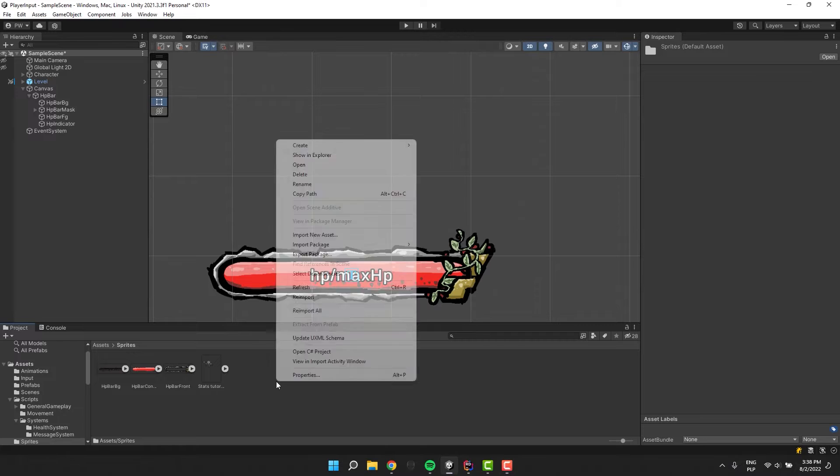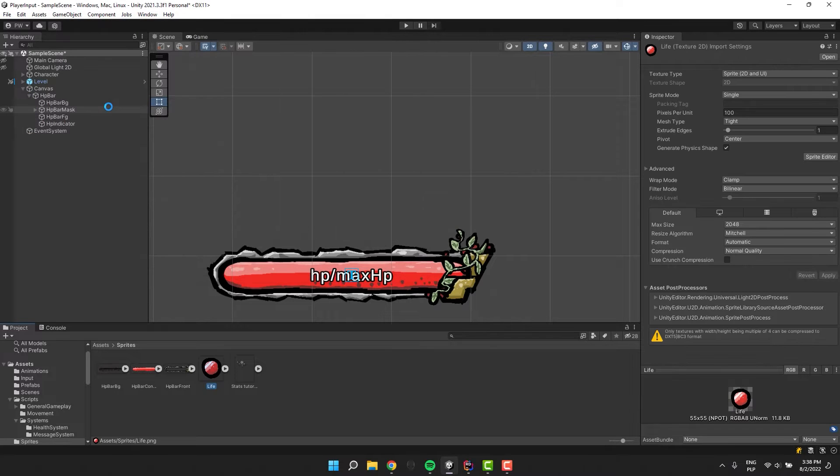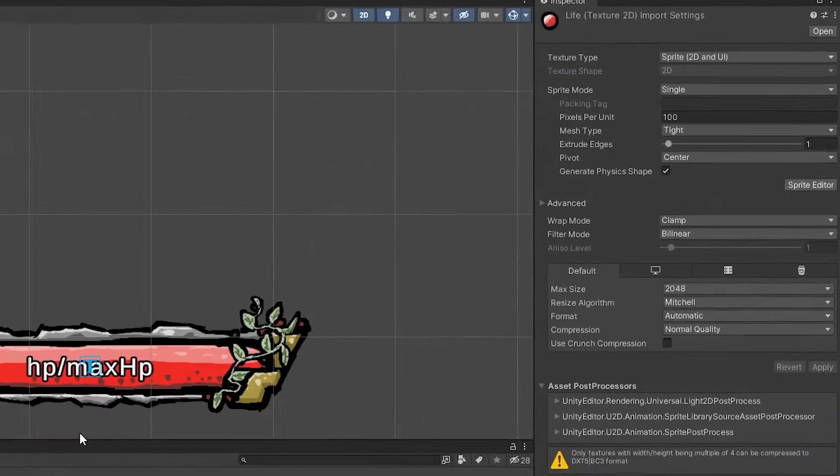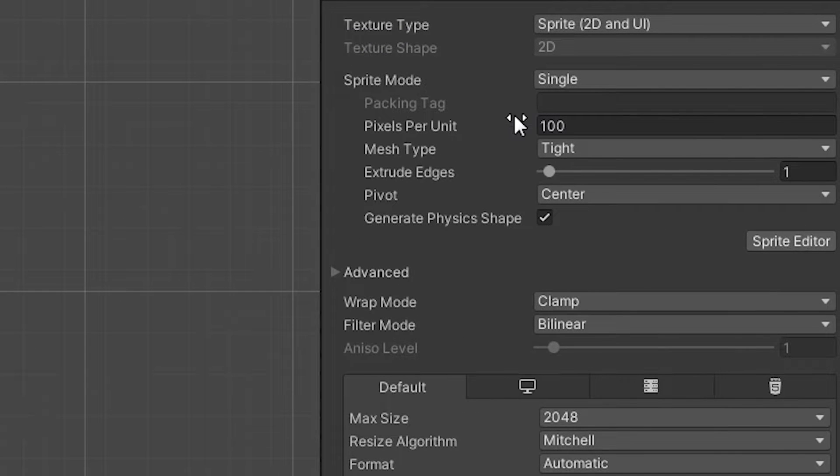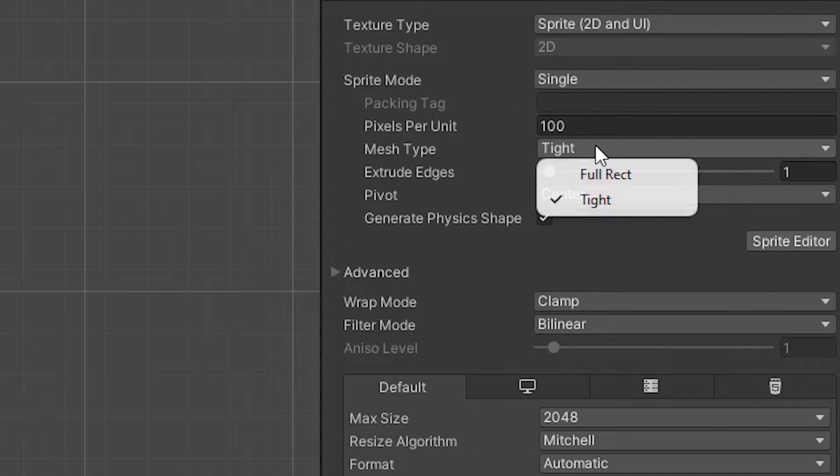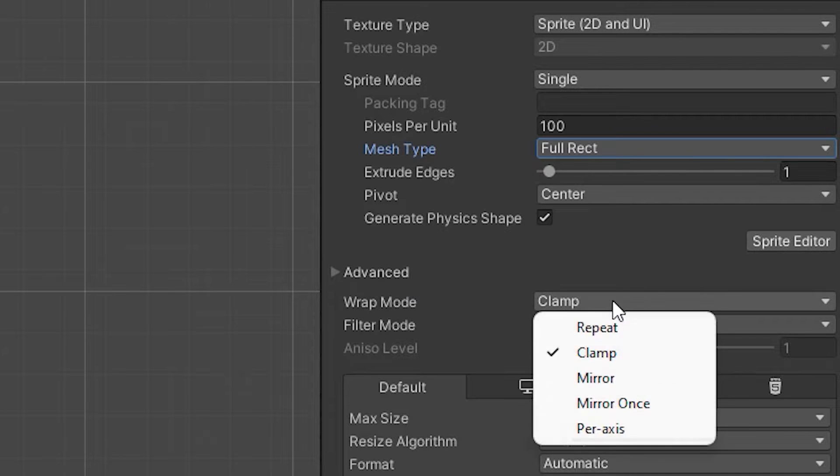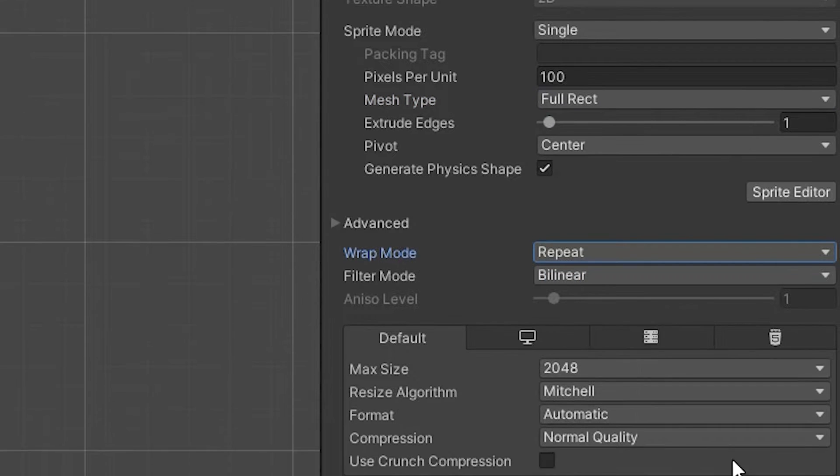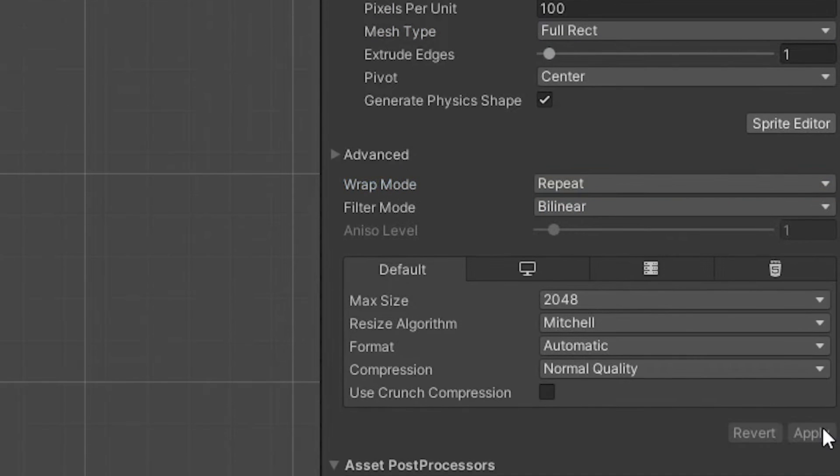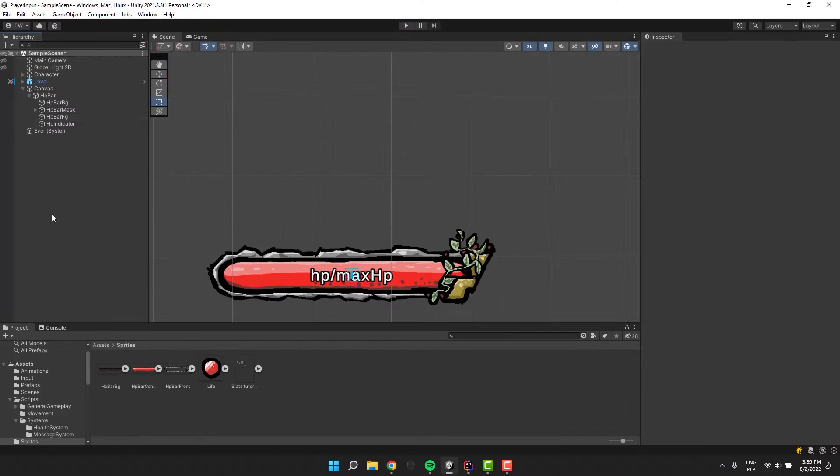I'm starting by importing a new sprite. I change its mesh type to full rect and wrap mode to repeat. To save the settings I'm clicking on the apply button.